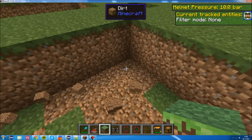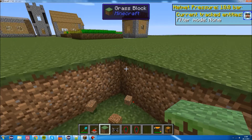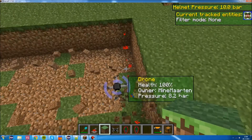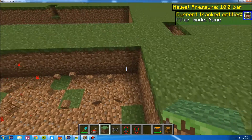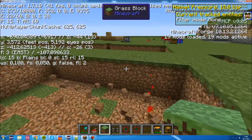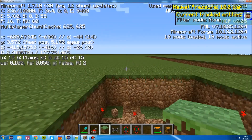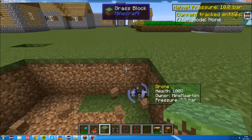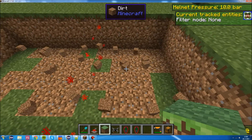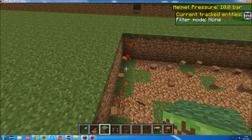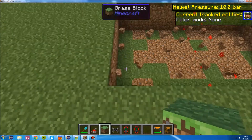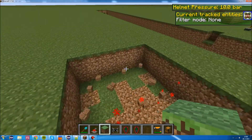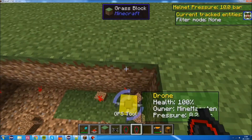Basically, what's going on is we select a block here and we select a block here and let it dig. When it finishes digging, we increase the coordinates of both blocks by one — the Z coordinate. Actually, it goes to minus Z, so we decrease the Z coordinate by one for both coordinates of the area. Then we move on, dig again, and move on. It has a condition that checks if the Z coordinate has a certain value, and if so, it resets and gets back.